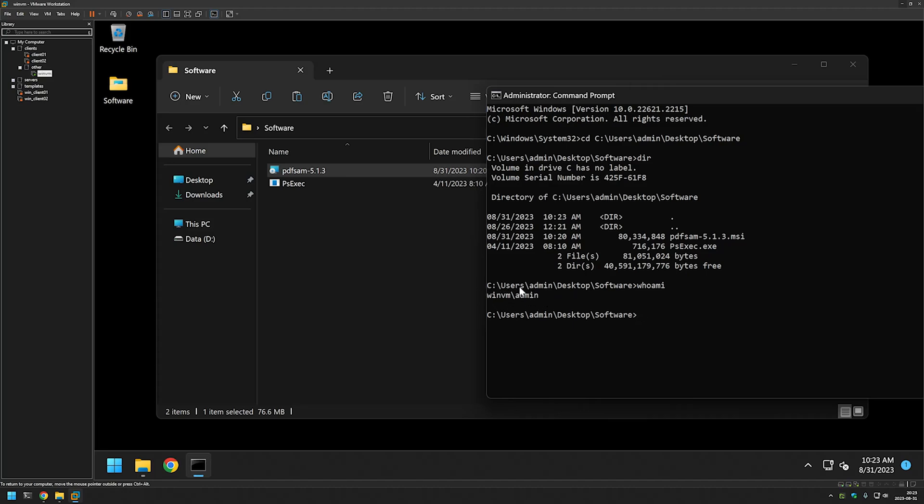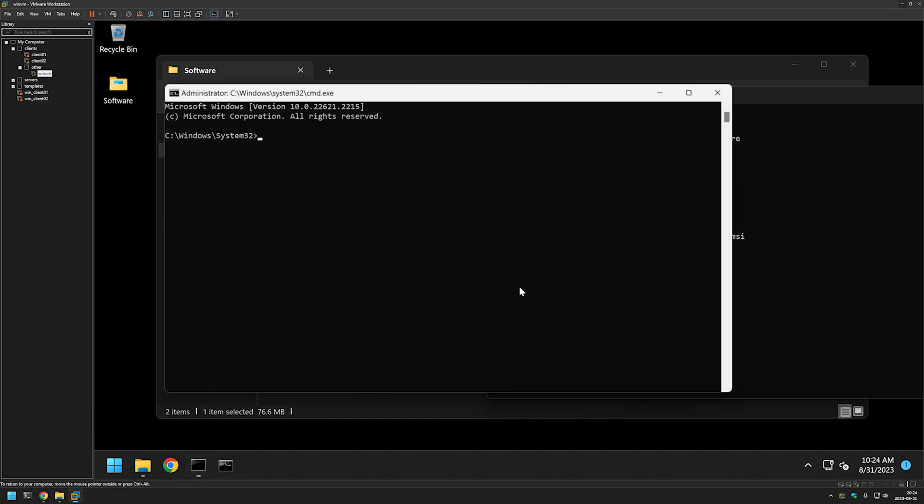But like I said, I want to perform the installation as a system account, so for that I will use PsExec. I will type psexec.exe -i for interactive and -s for a system account, and then we need to type the process that we want to start, in this case another CMD process. I will click Enter.